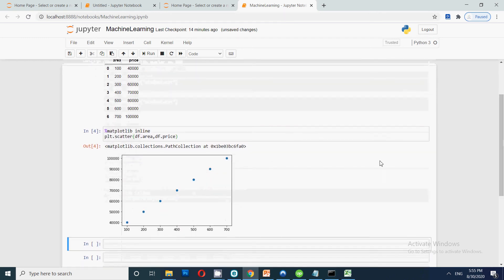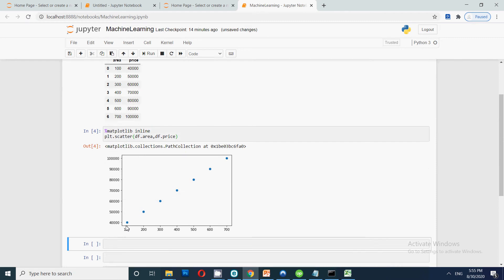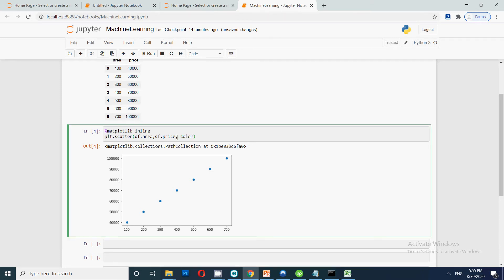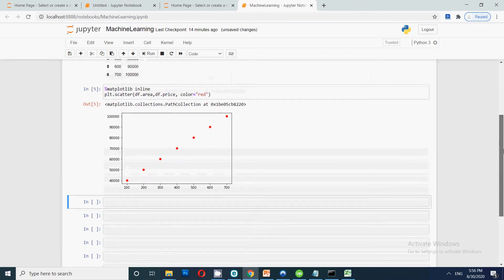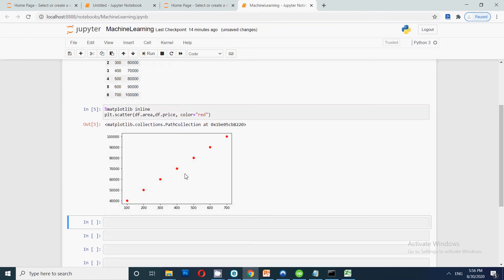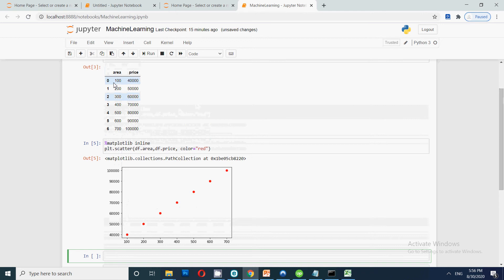After running the scatter plot, we can see the figure created using matplotlib — a roughly straight line showing area on one axis and price on the other. You can also change the color by adding 'color="red"' and similarly change the marker style. Now the most important thing is we are going to create the model. In that model we will put the training data, providing both the dependent and independent variables so the model learns — for 100 sq ft the price is this, for 200 sq ft the price is 50,000, and so on.